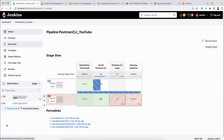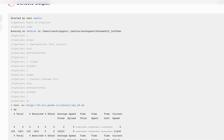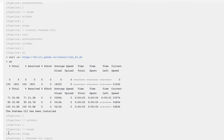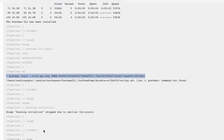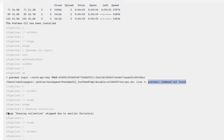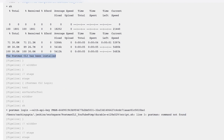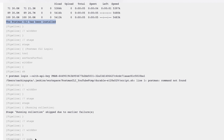The build runs and Postman CLI installs again. But when it reaches the login stage, it says 'postman: command not found'. This means Postman CLI is not recognized in the Jenkins environment, even though the installation log shows it was installed. This is a known problem on Mac when using Postman CLI with Jenkins — Jenkins cannot find the Postman CLI path.